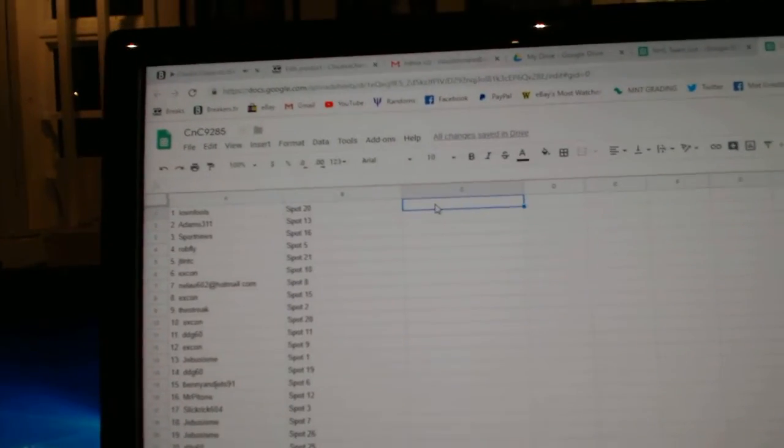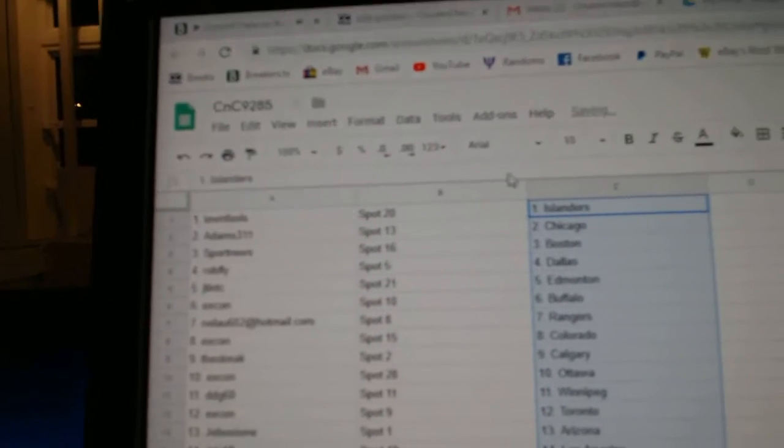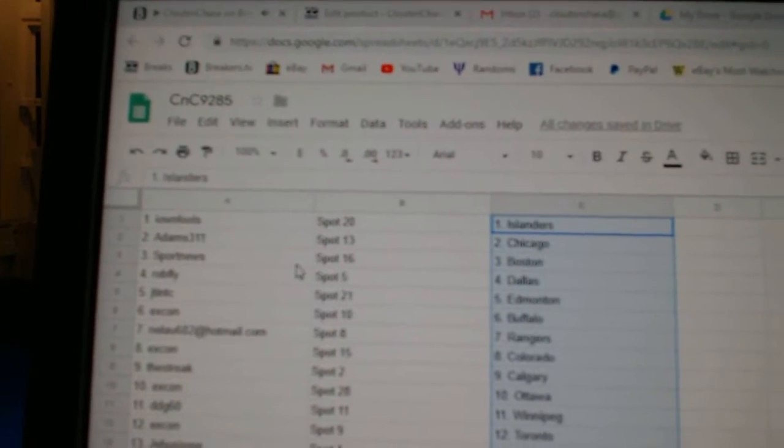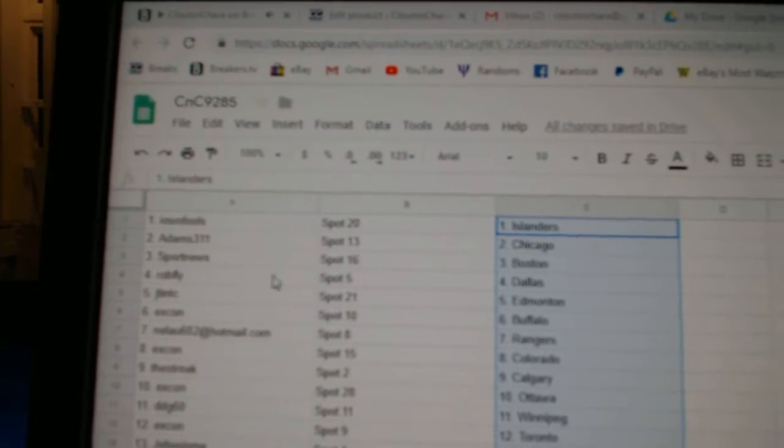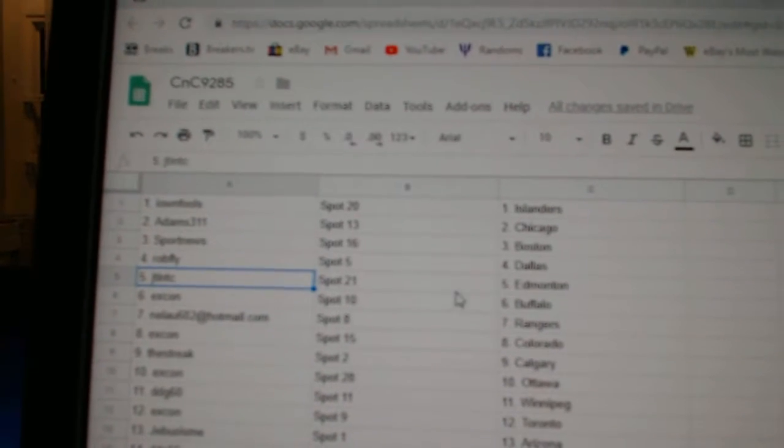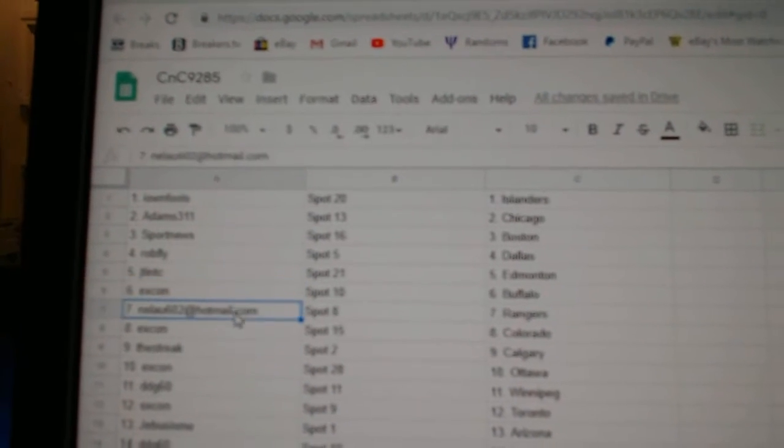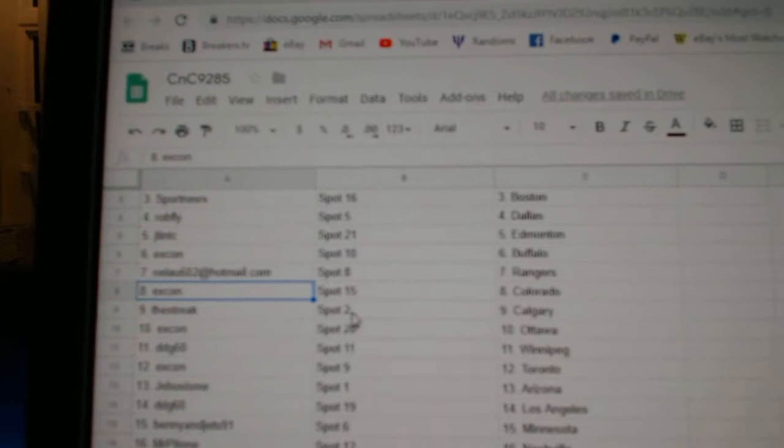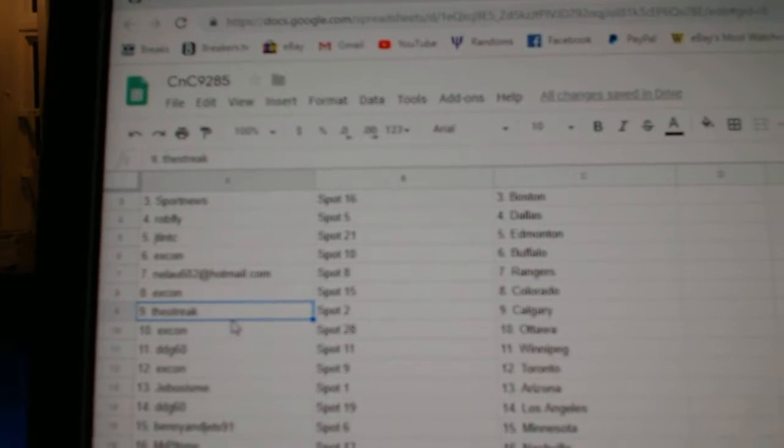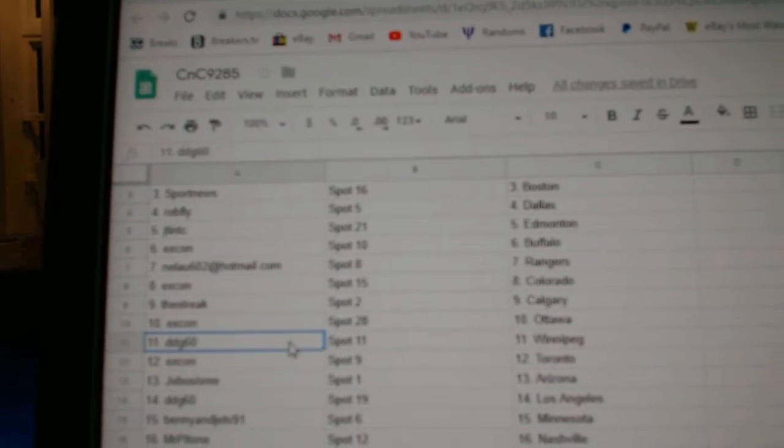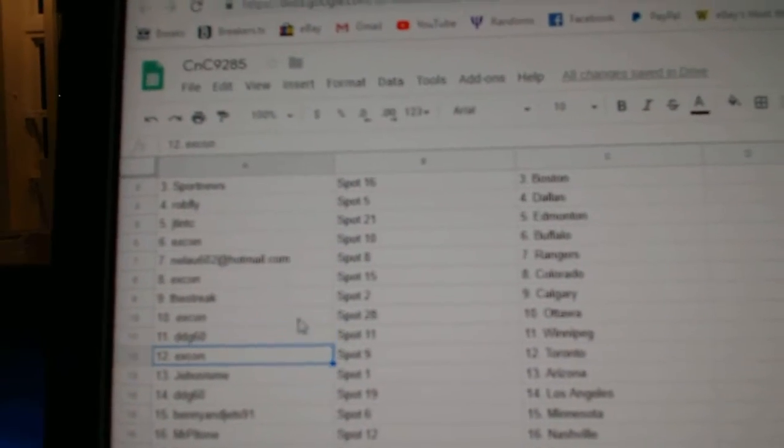Paste. So Ione Fools has the Islanders, Adams Chicago, Sport News has Boston, Rob Fly Dallas, JT's got Edmonton, XCon Buffalo, Nealu Rangers, XCon Colorado, Streaks got Calgary, XCon Ottawa, DDG's got Winnipeg.